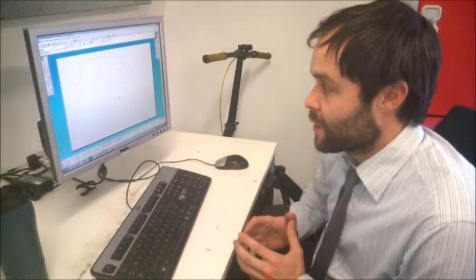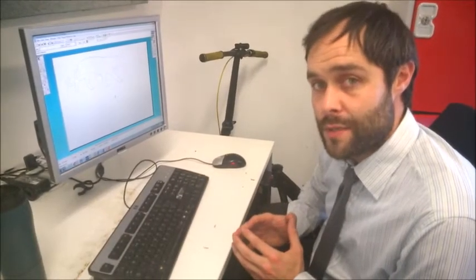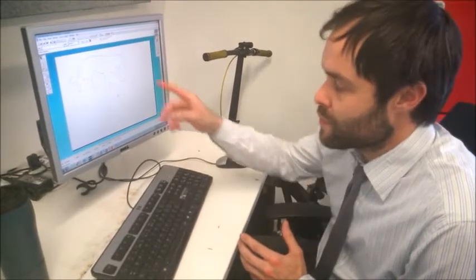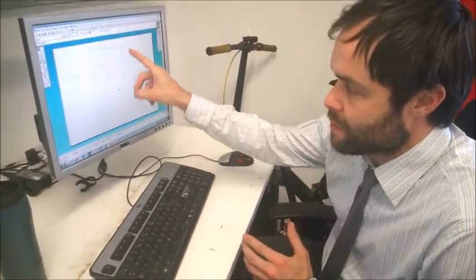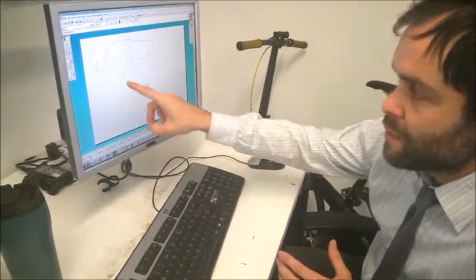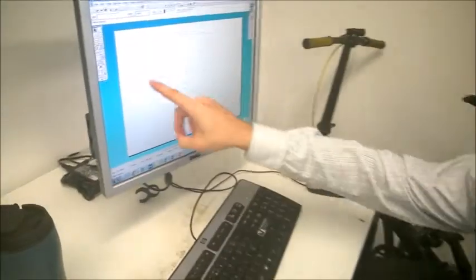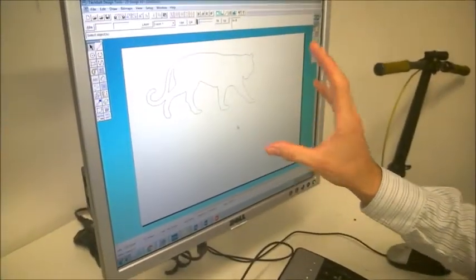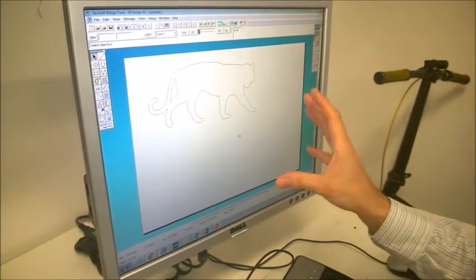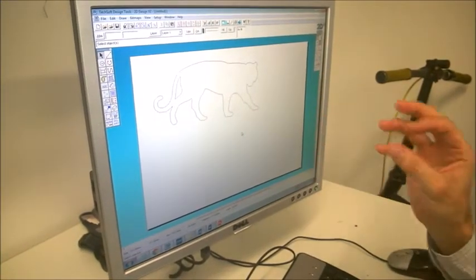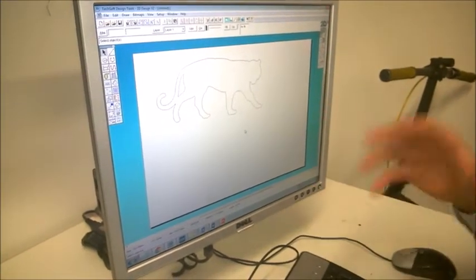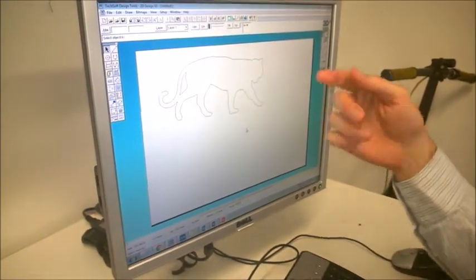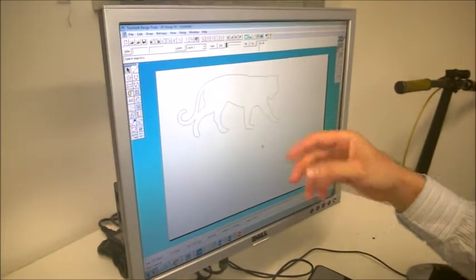Okay, so this second video is on 2D design and it's focusing on what we started off with last time, which was using a contour tool, the contour bitmap tool, to contour around the bitmap image. Now what we're going to do is move this on one step further and I'm going to talk about once you've got a vector, how we can manipulate the vector and also combine two vector images together.